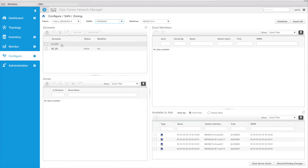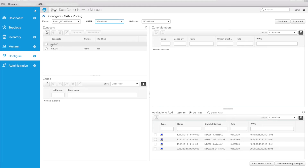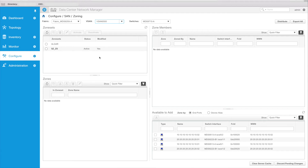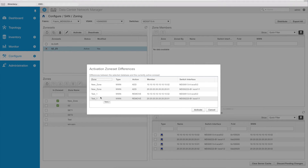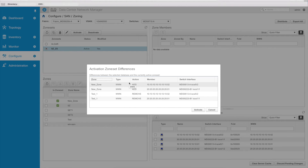There are two zone sets available. One is active and one is just sitting there — it's been used in the past. So this is our active zone set. As you can see, the status is active and it is in a modified state. So if I were to click on this and activate, I could determine what the changes are. I was in here working with this earlier, so there are quite a few changes that I didn't activate at the time.